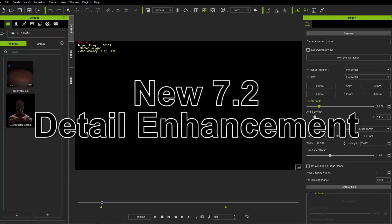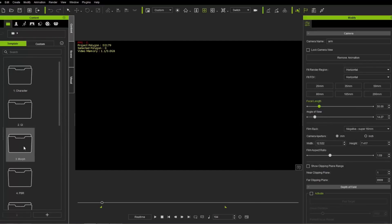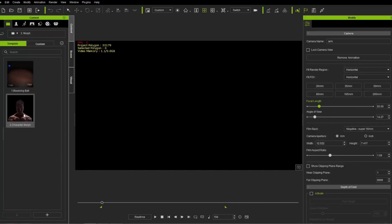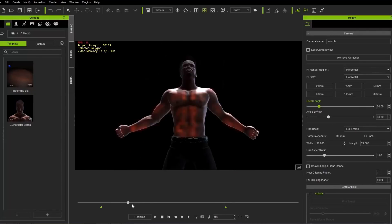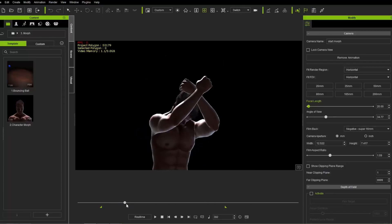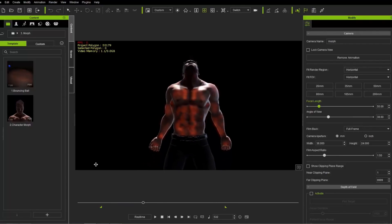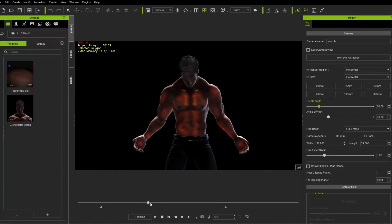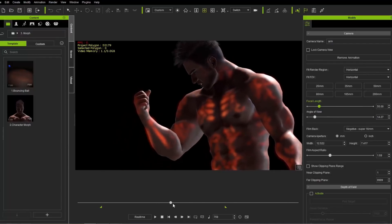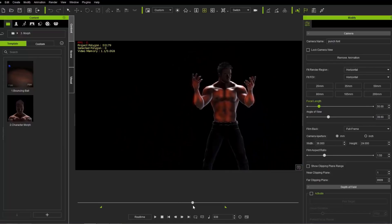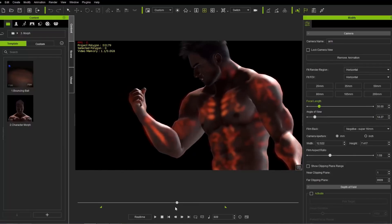The project I'm using right now — if you go up to your project tab, go to project and the number three morph folder — is this character morph project. If you scrub through the timeline you can see what's happening: this guy flexing his biceps, and you can see the glow map on his body as he flexes.